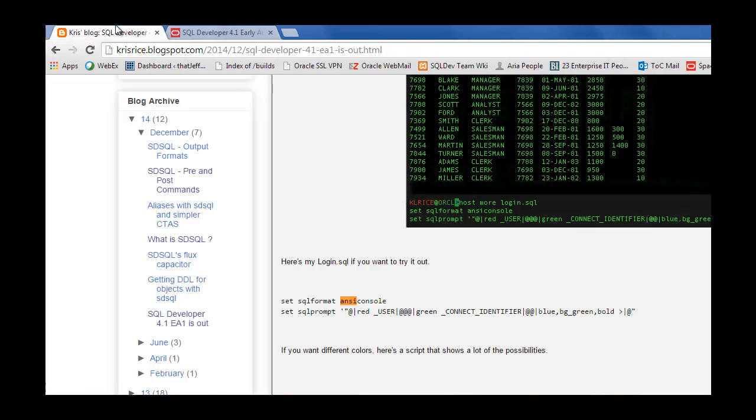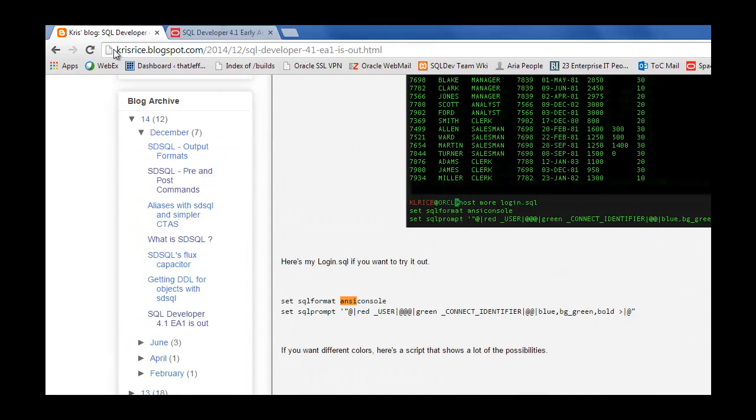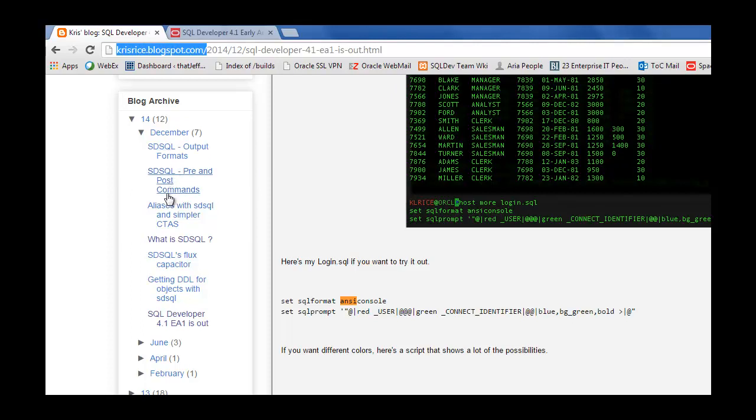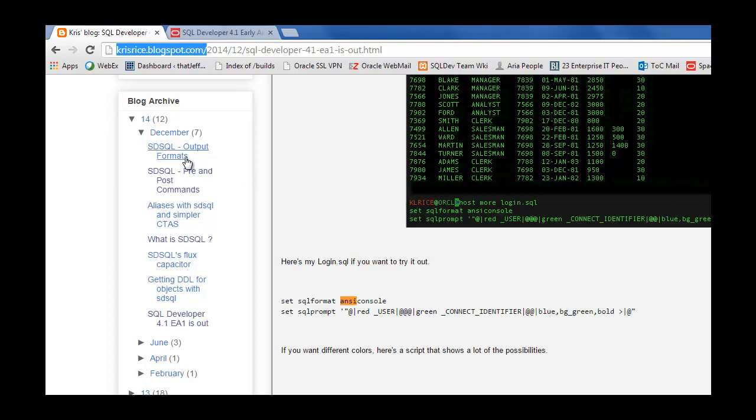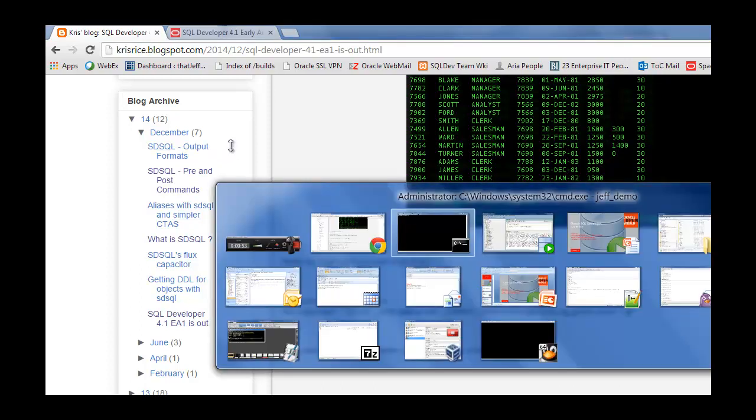Which is chrisriceblogspot.com. And he's got a series of posts. Here's a good one. Using the alias command. The history thing is kind of spelled out in more detail. And if you're interested in this ANSI console format, he's got that blogged as well. Thanks for your time. And one last thing to show.